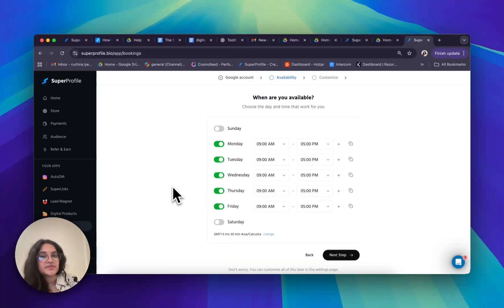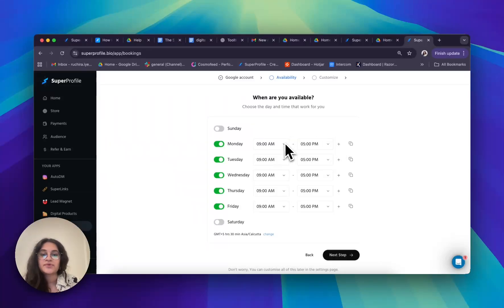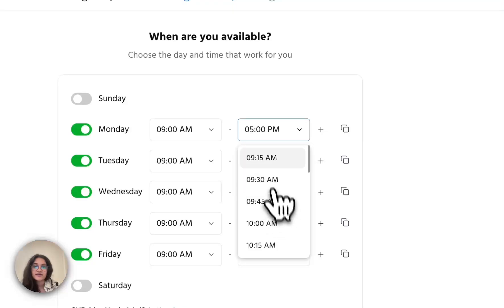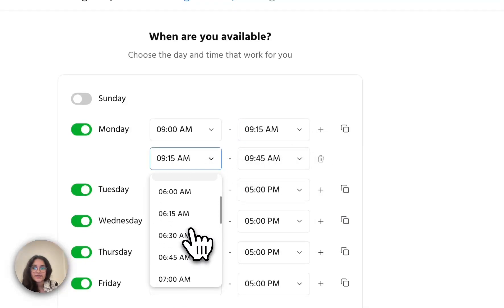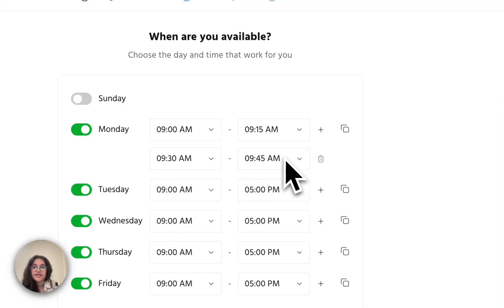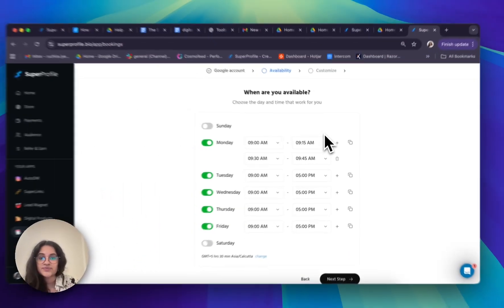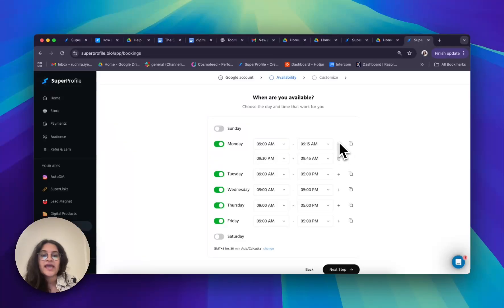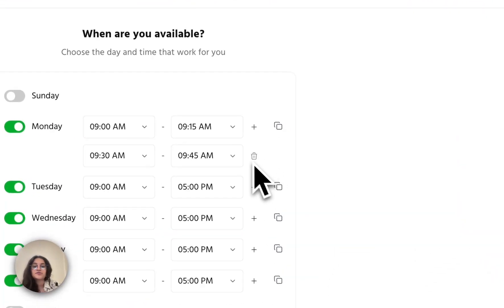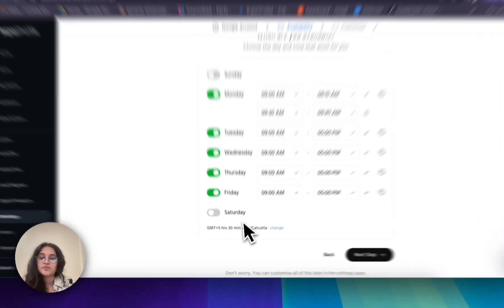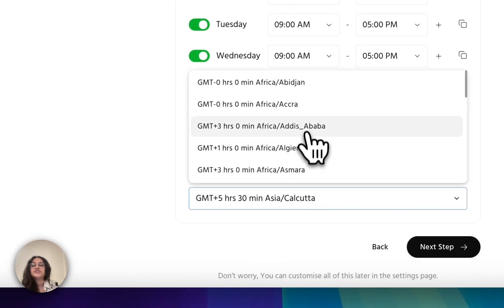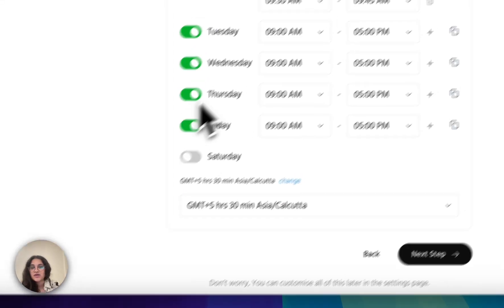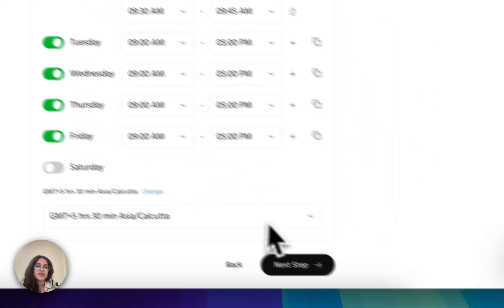Now I'm going to define my availability, and this is completely up to you. You can also set several different shifts if you want. For example, I would like my first shift on Monday to be from 9am to 9:15am, and my second shift to be from 9:30am to 9:45am. I can add as many as I'd like and also delete them by clicking on the little trash icon. I can also change my time zone by clicking on the change button. Once I'm satisfied, I'll click on next step.